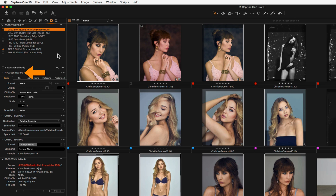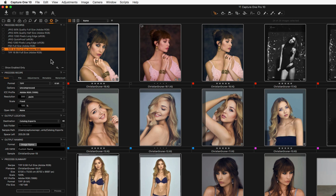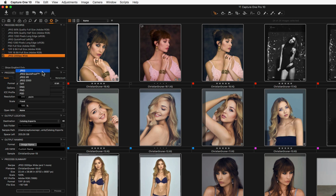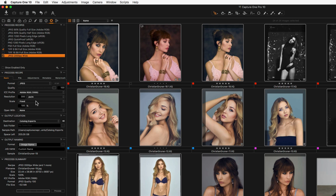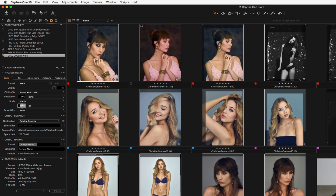The Process Recipe tool shows an overview of the currently selected recipe. To define a custom recipe, click on the plus icon in the Process Recipes tool and name your new recipe. Then define the parameters for the recipe in the Process Recipe tool. In the Basic tab, set the criteria for the file format and dimensions. The other tabs contain similar options to the Quick Exporter dialog seen earlier, but with additional options — for example, watermarking.